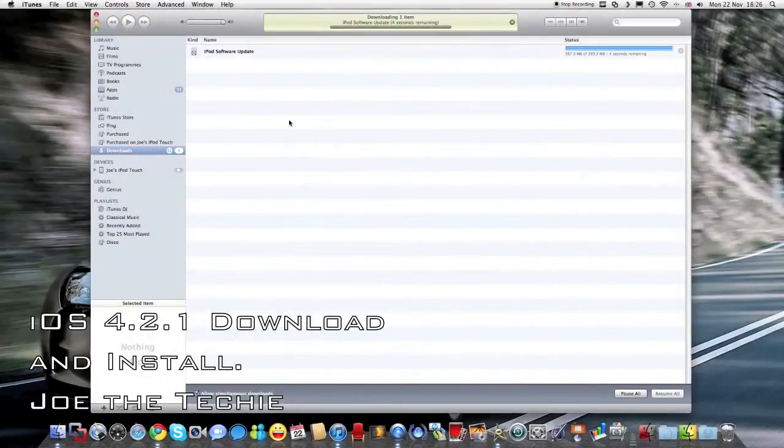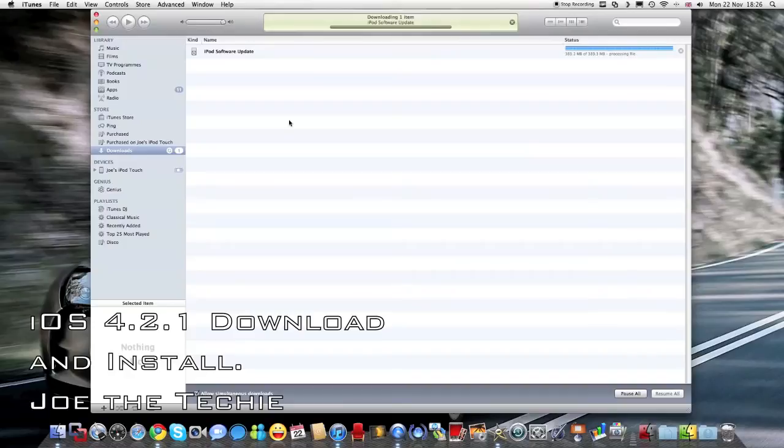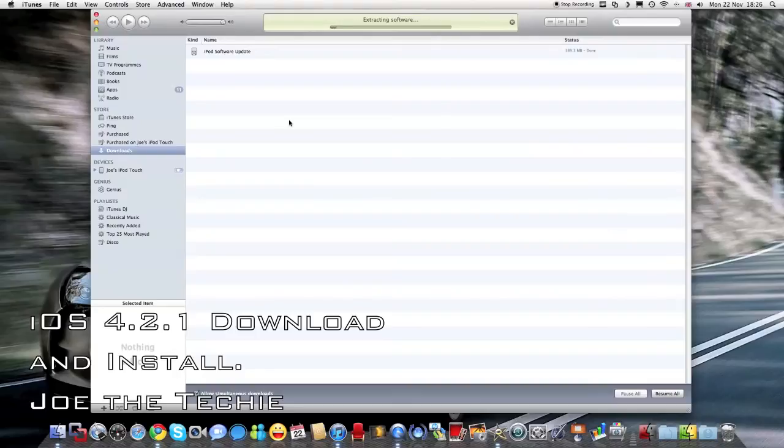So we've got five seconds remaining on the download, and that update took about 11 minutes to download.